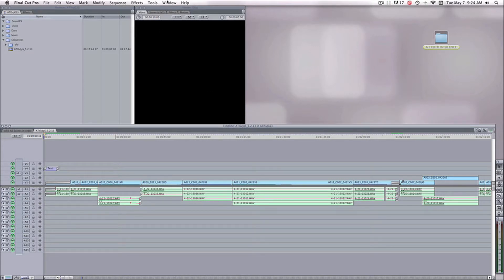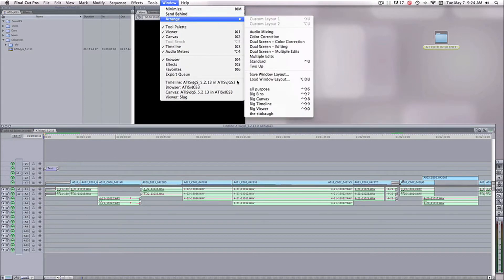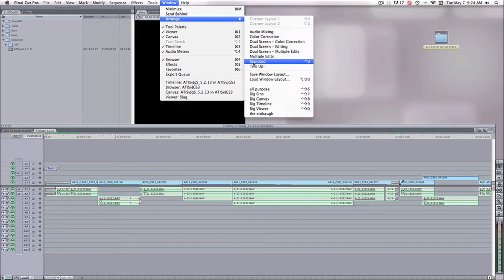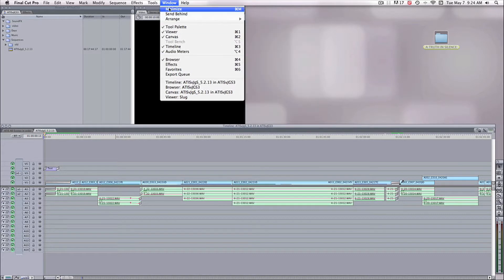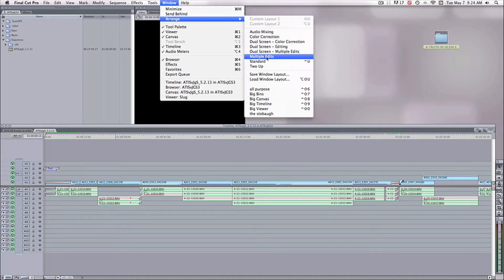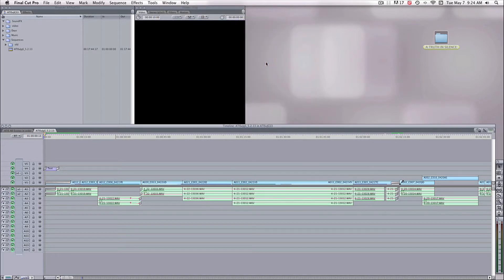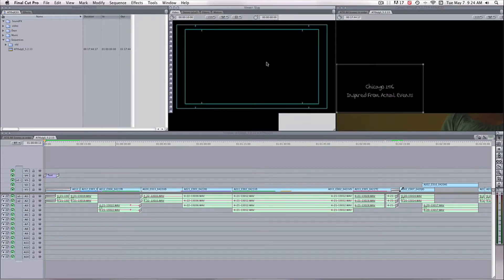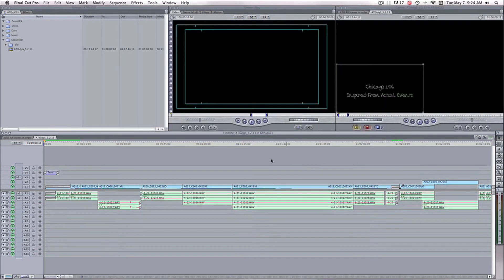I'm going to bring all the screens together. Standard option under Window Arrange. Bring it all. Bam. Under one window.